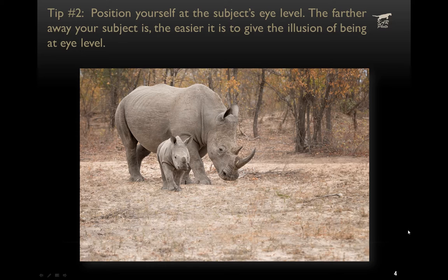The second tip is to position yourself at the subject's eye level. Whenever you can, you want to be right at their eye level, and typically that means being low to the ground. When you're on safari or in a vehicle, the farther away you are from the subject, the more it gives the illusion of being at eye level. Look for opportunities where you're either at eye level or below your subject to make the viewer feel they're experiencing what it's like to be with that animal.